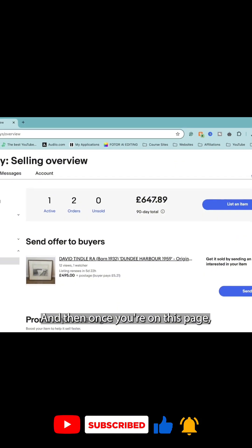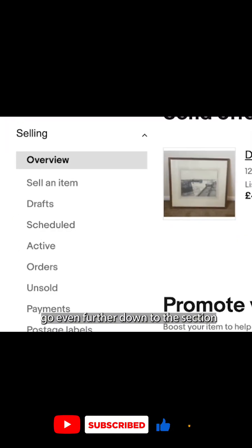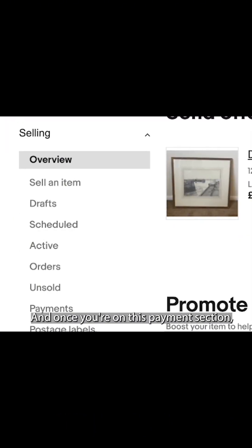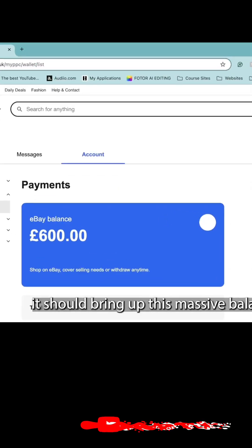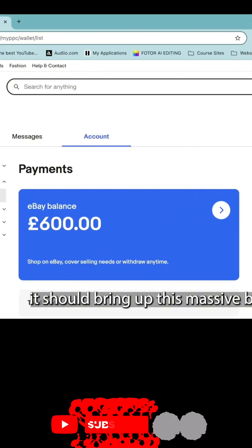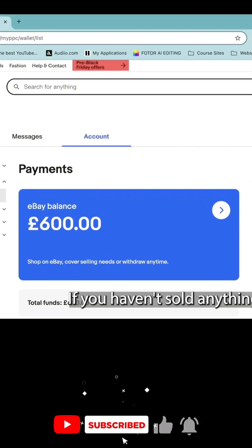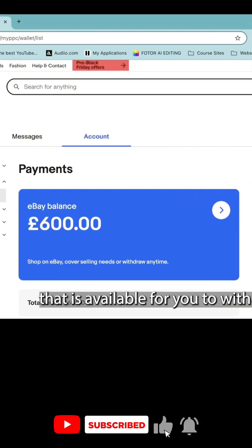And then once you're on this page, go even further down to the section that says payments. And once you're on this payment section, it should bring up this massive balance, or nothing if you haven't sold anything, that is available for you to withdraw.